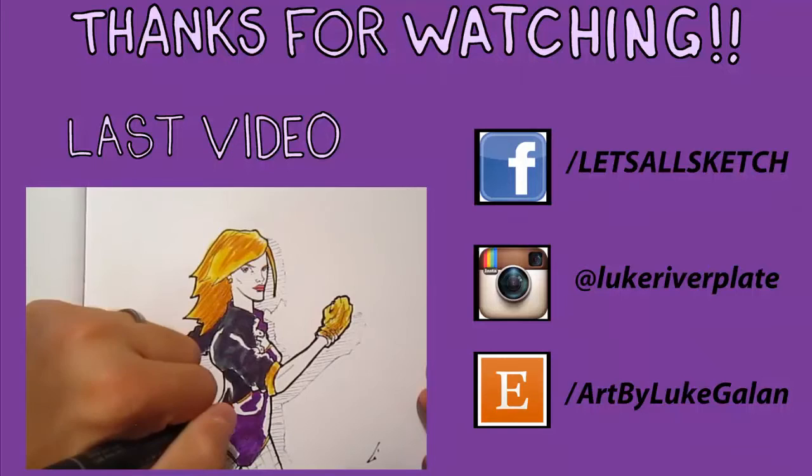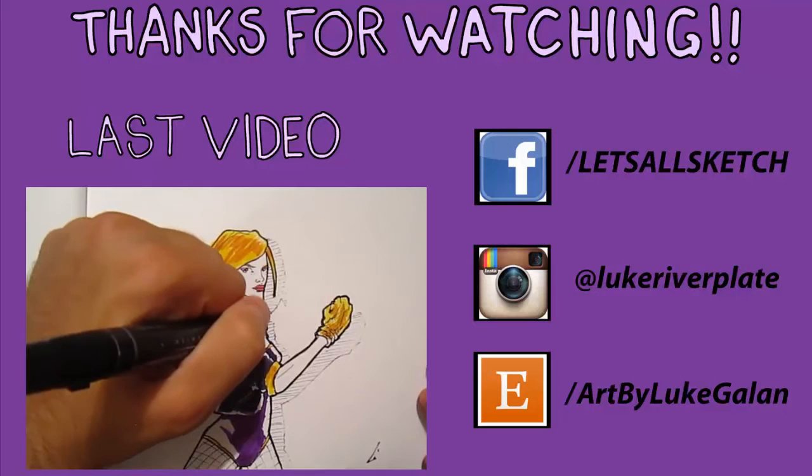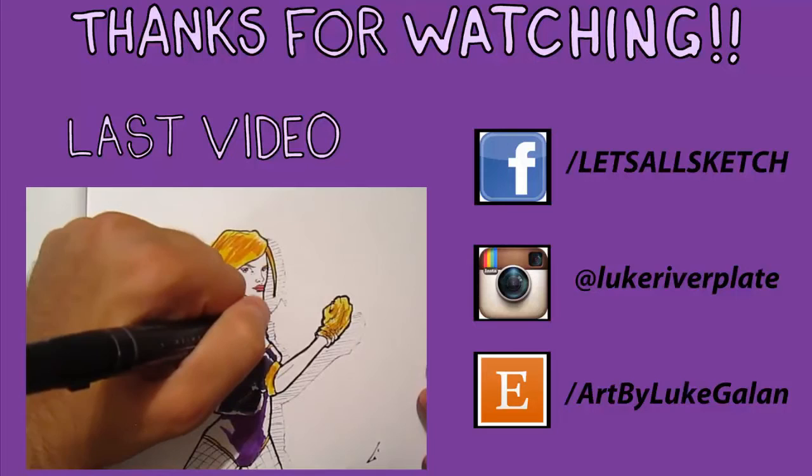Thanks for watching the video. If you want, you can check out the last video I posted in the link below. There's also Facebook, Instagram, and Etsy links provided here for you to check out, and hopefully see some stuff you like. I hope you enjoy it, and I'll see you soon. Take care. Bye.